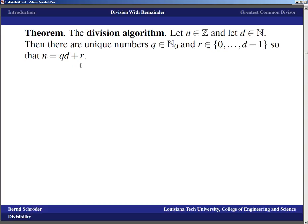It's called an algorithm because if you look carefully at the existence proof, you'll see that it basically suggests the division algorithm we learned in school. But first, of course, we need to prove that this actually works, even though we've been doing it for quite a while.